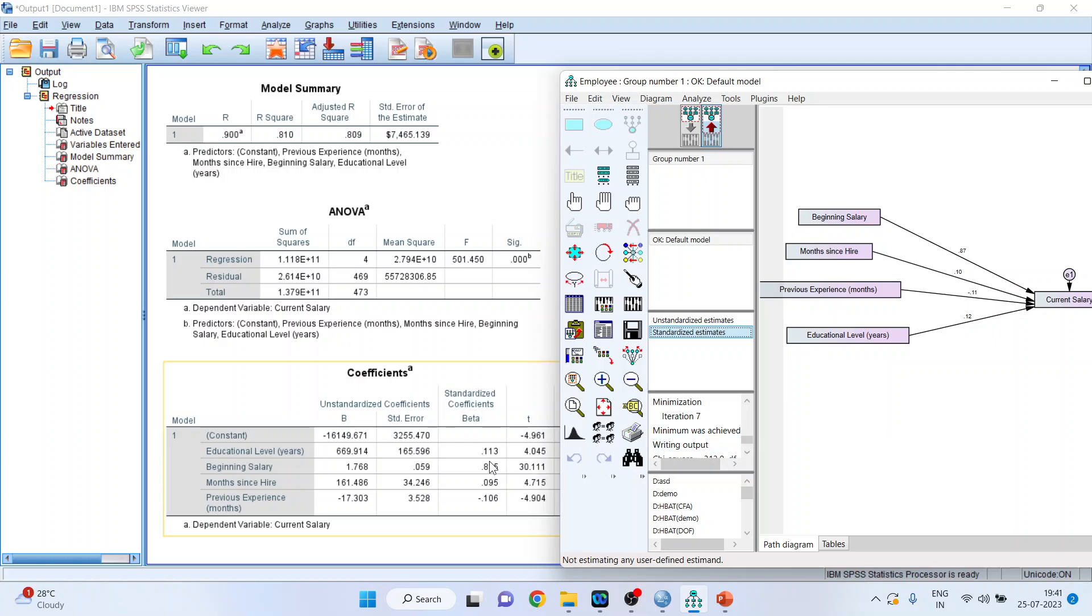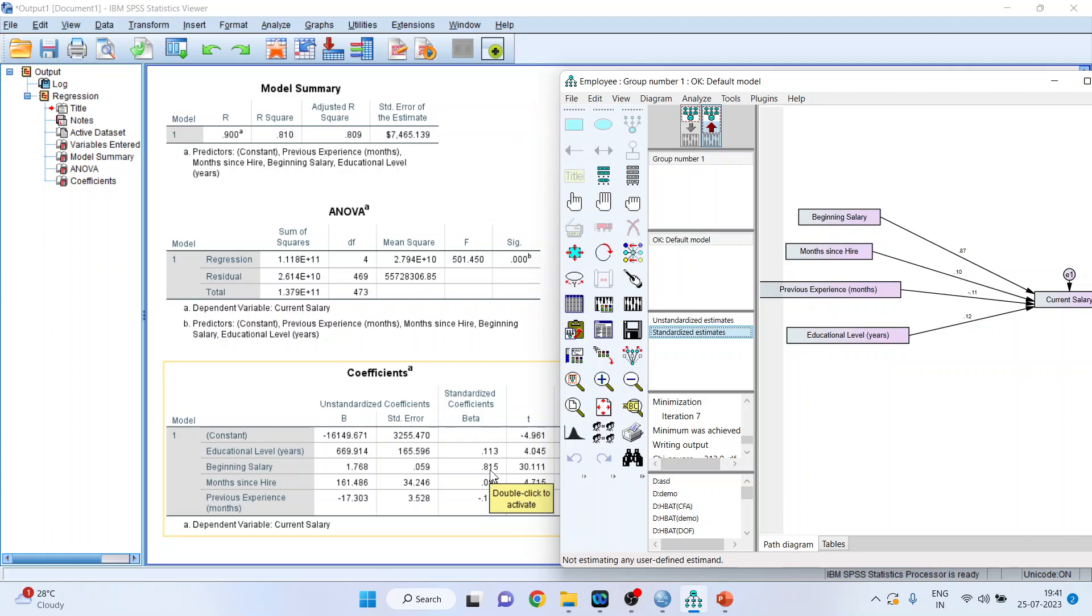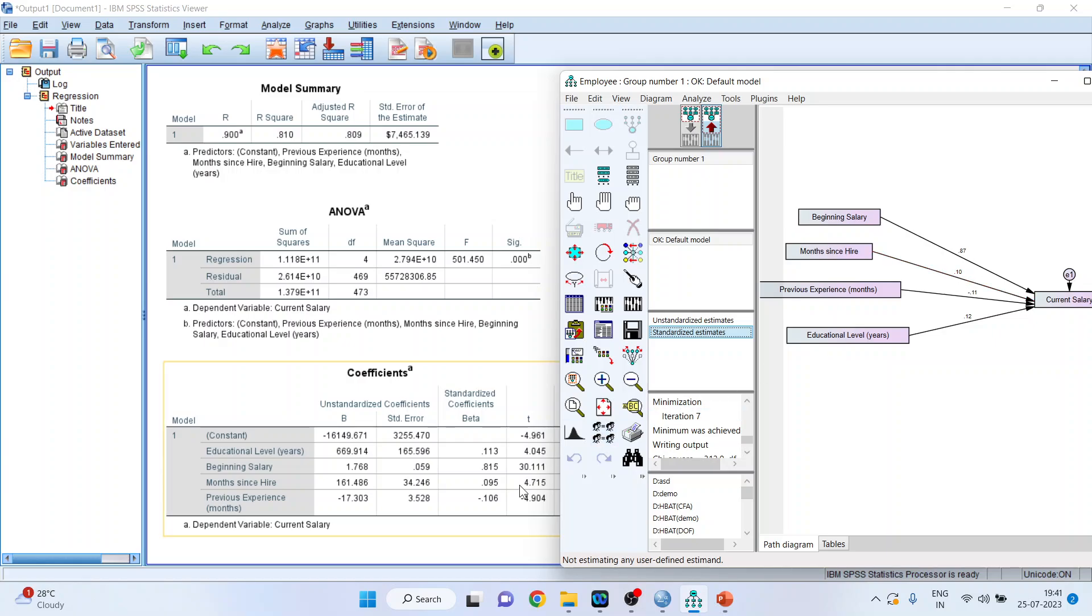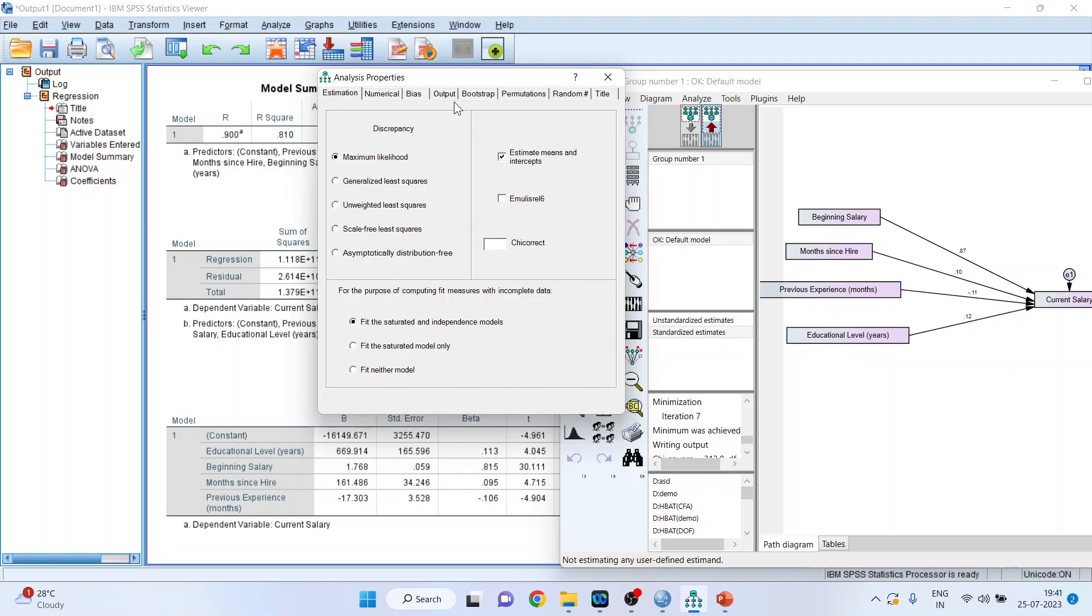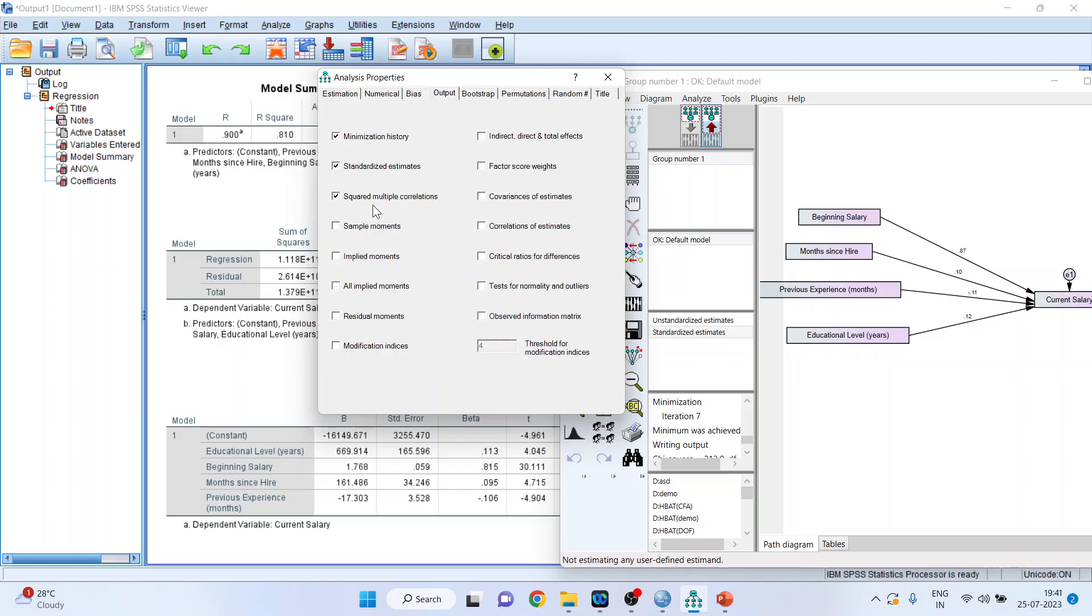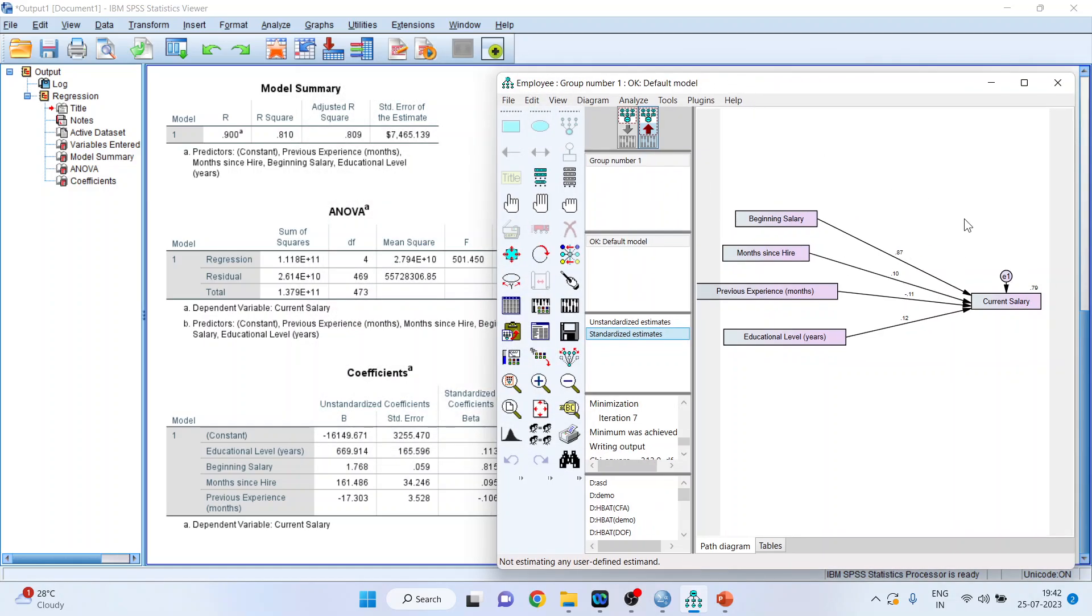Now pay attention on the standardized coefficient 0.113 which is for education level. You can go here. It is 0.12, more or less nearer to it. Beginning salary 0.815, it is 0.87. Months since hired 0.095, 0.10. Previous experience minus 0.106, very nearer to it, 0.111. Now this will be generated when you click on standardized estimates. Squared multiple correlation is for the R square. So make sure that you tick mark both of them.